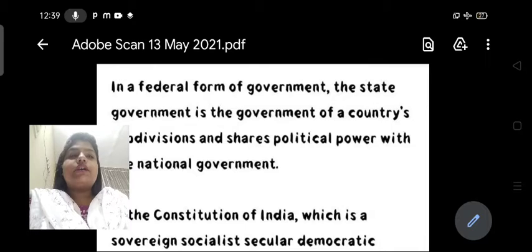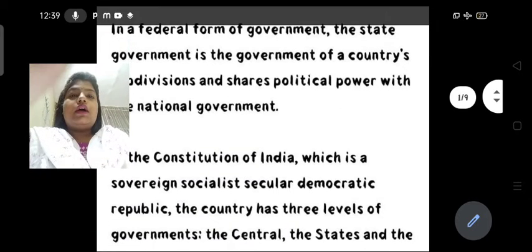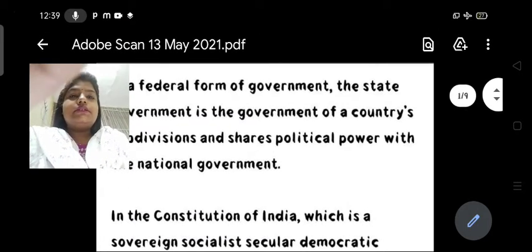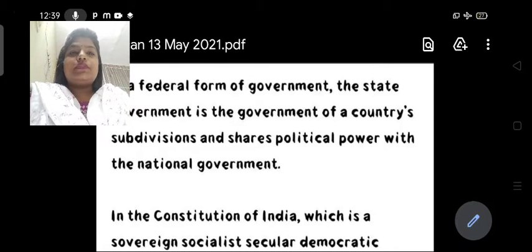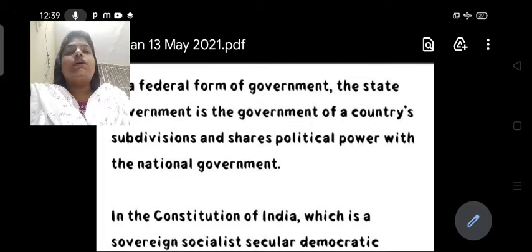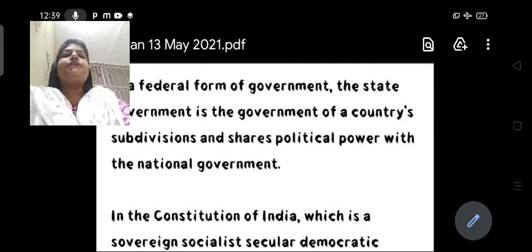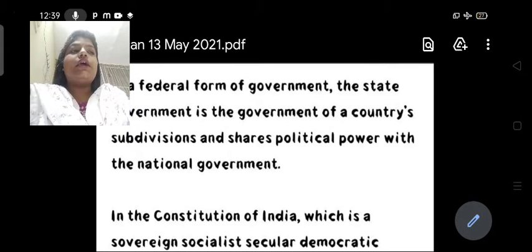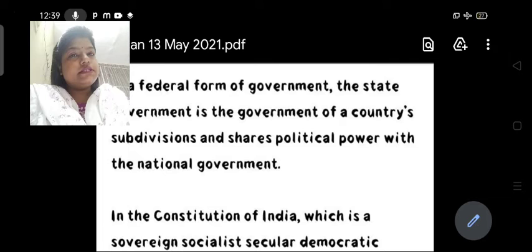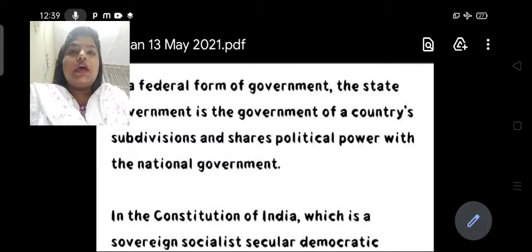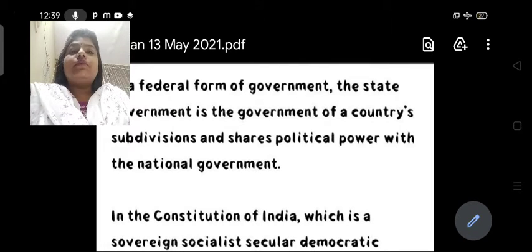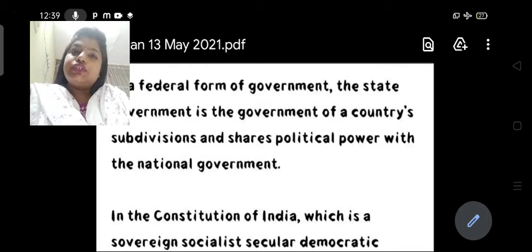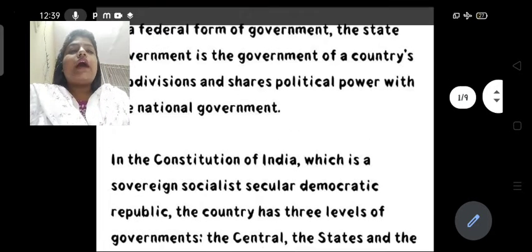The state government is the government of a country's sub-divisions and shares political power with the national government. Yaani state government ek aisi government hai jo country ke divisions — yaani states — ko control karta hai. State government ke paas bhi kuch powers hain jo ki woh national government ke saath share karta hai.